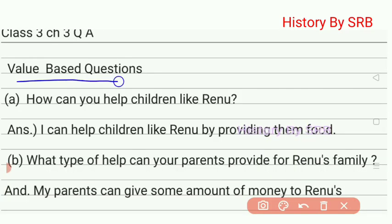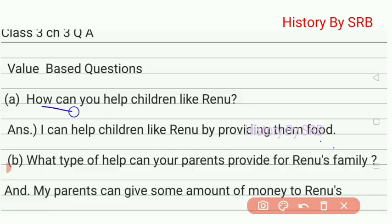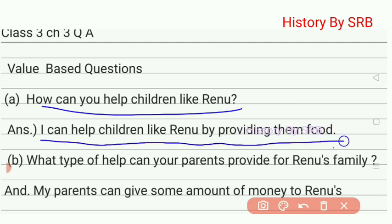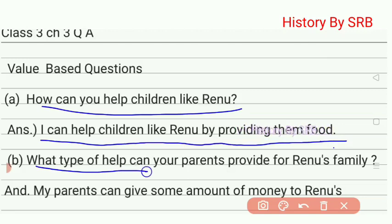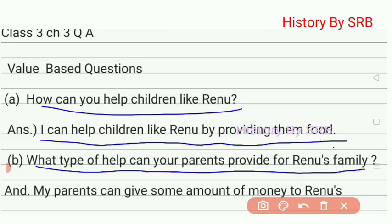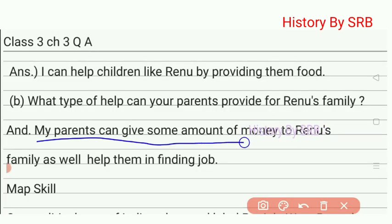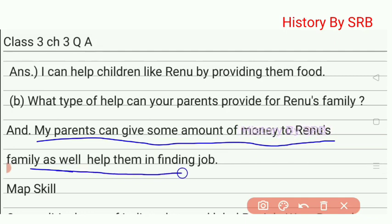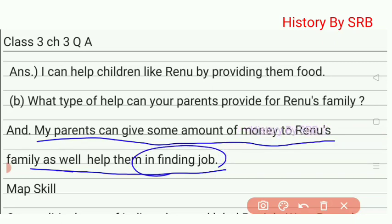The value-based question asks: how can you help children like Renew? The answer is: I can help children like Renew by providing them food. For the next question — what type of help can your parents provide for Renew's family — parents can help them by finding a job and providing other necessary support.